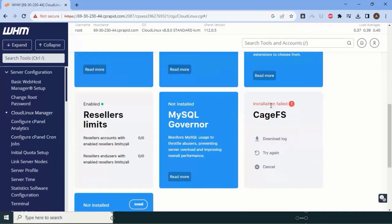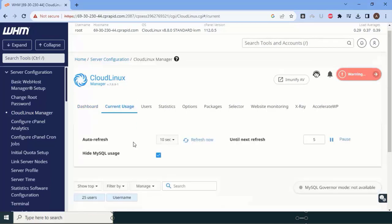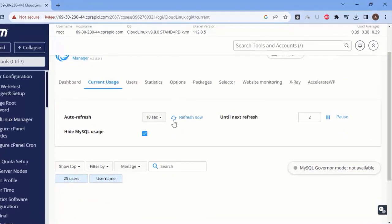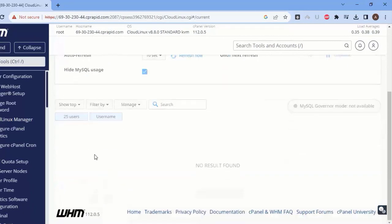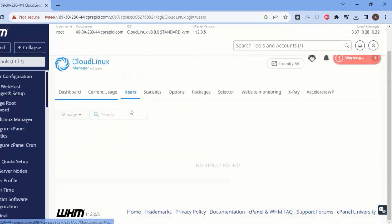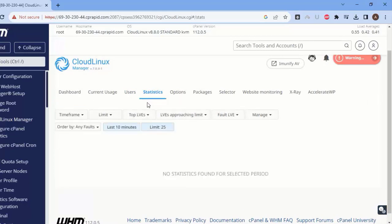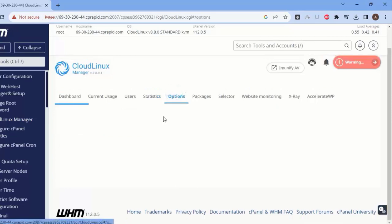After enabling all settings, let's explore what we can do with Cloud Linux. First, go to 'Current Usage' — it refreshes every 10 seconds and shows the maximum resource-consuming users in real time. You can see statistics for all users here, including CPU, RAM, IOPS, and entry processes. Under Options, you'll find many additional settings.